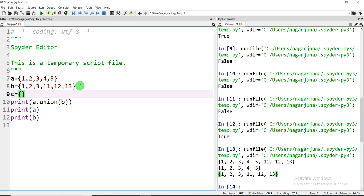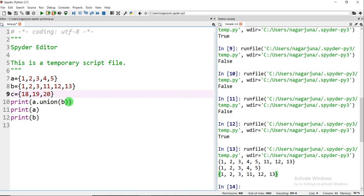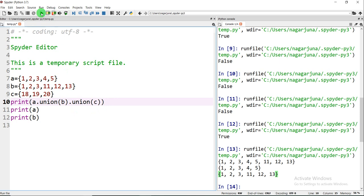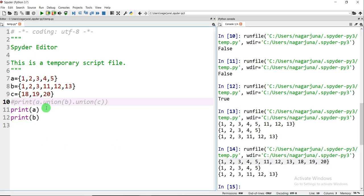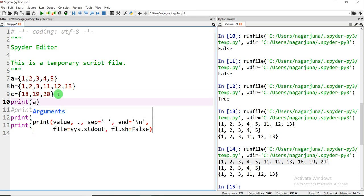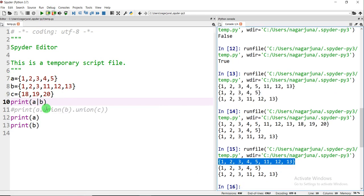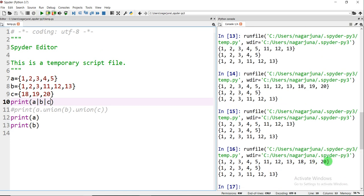If you want to perform union for more than two sets, suppose C = {18,19,20}, the syntax is A.union(B).union(C). However many sets you want to union, simply chain them with dot. You can also use the '|' symbol: A | B | C performs the same union. Remember, it shows only distinct elements — if an element is repeated it is simply ignored. After performing the operation, the values of A, B, and C are not updated.